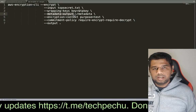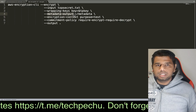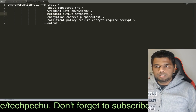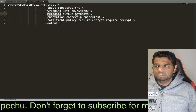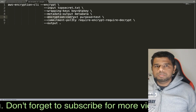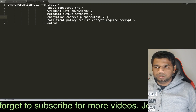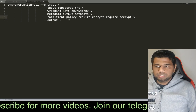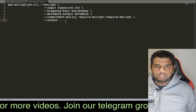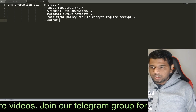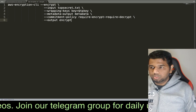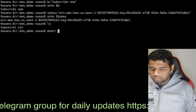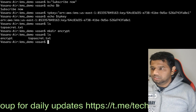What is the metadata output — the metadata file? We will encrypt the key. The metadata file is used to be stored. We can also specify the commitment policy. If the encrypted file is stored in any location, we store it in a folder.